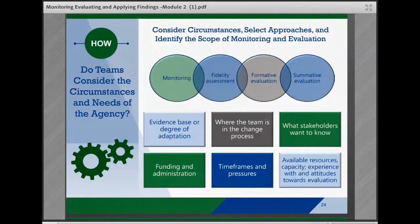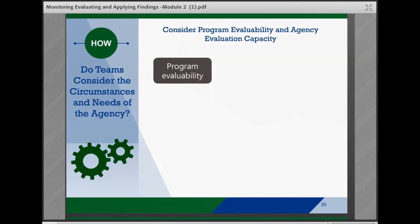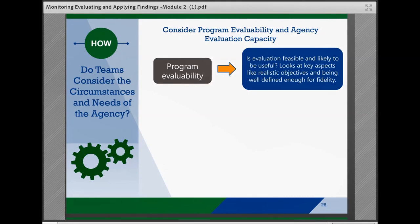Some circumstances may limit agency ability to conduct rigorous fidelity assessments, formative evaluations, or summative evaluations. When resources or time are limited, teams may find ways to narrow the scope of monitoring and evaluation activities — for example, focusing on one or a few core components rather than the full intervention. In addition, teams may consider whether they can, at a minimum, measure short-term and intermediate outcomes, even when they cannot fully assess the long-term impact. Teams should also consider program evaluability, which explores whether evaluation is feasible and likely to provide useful information, and can support efficiency with limited evaluation funding.